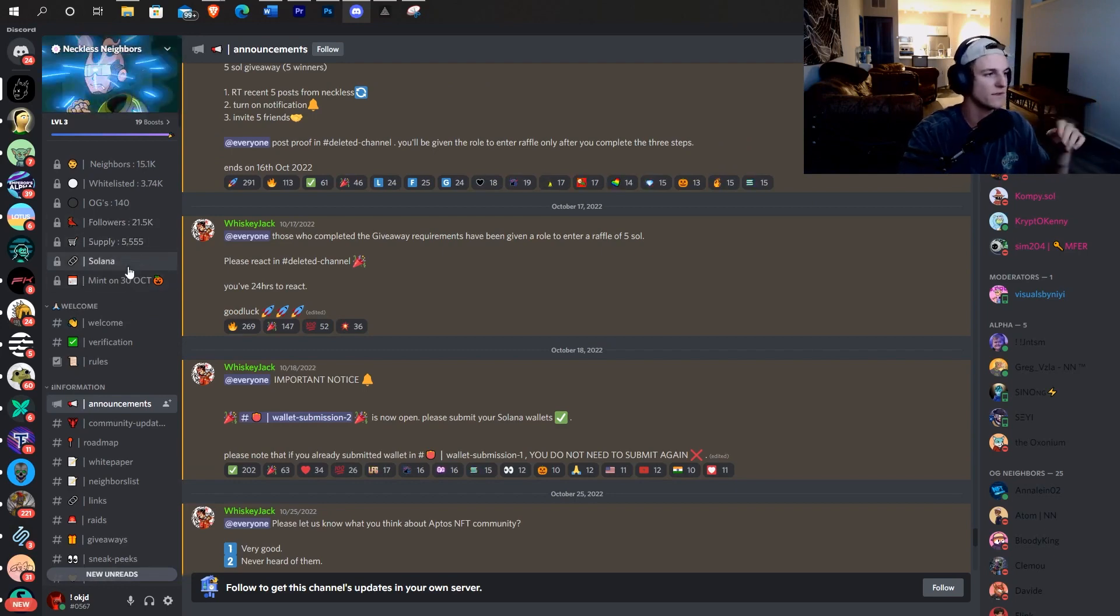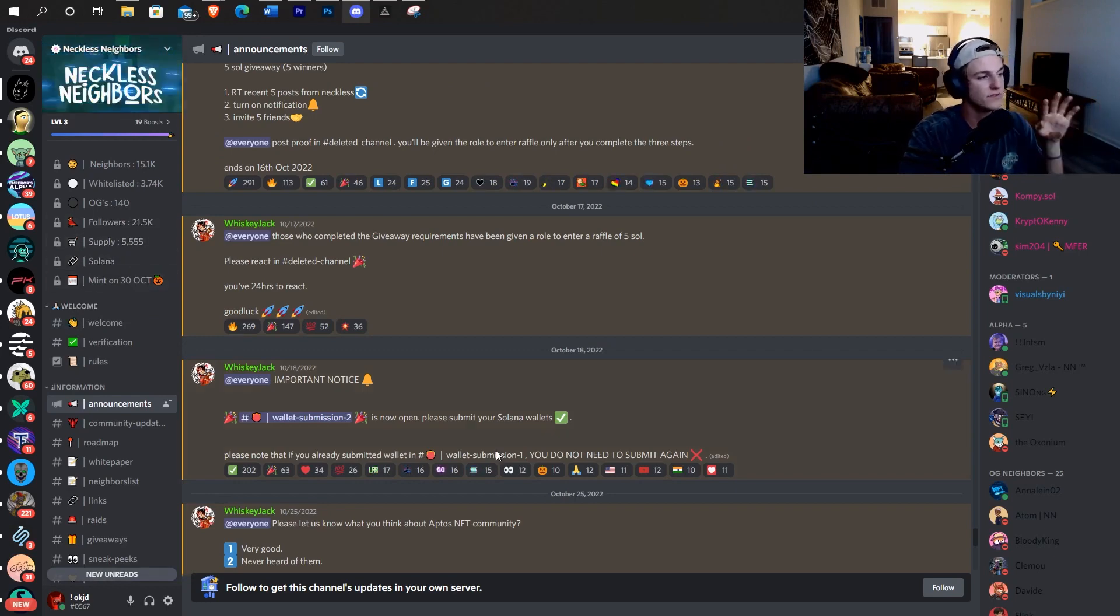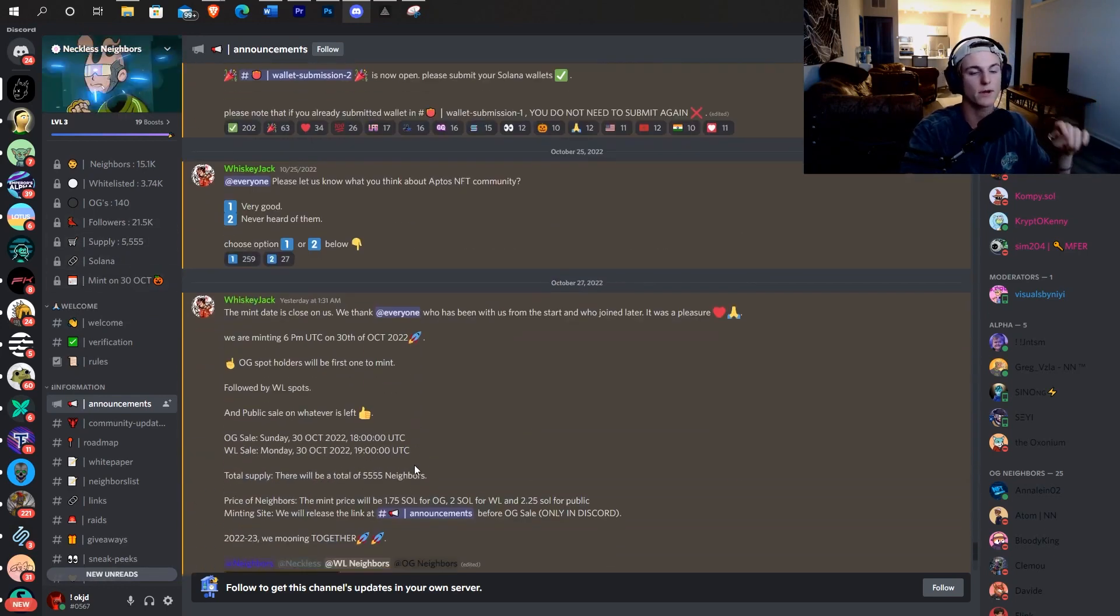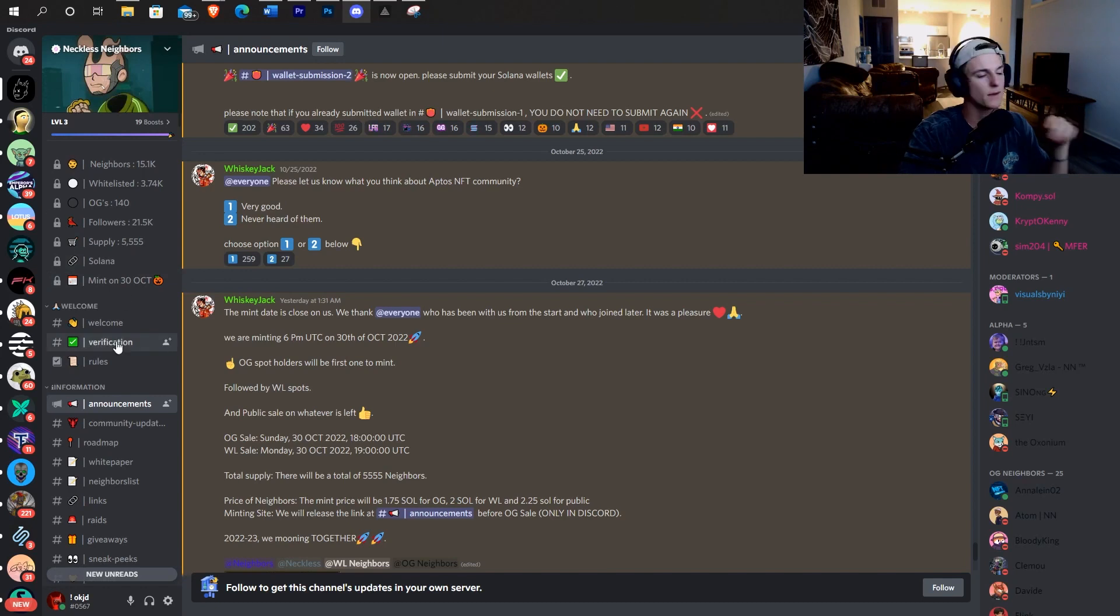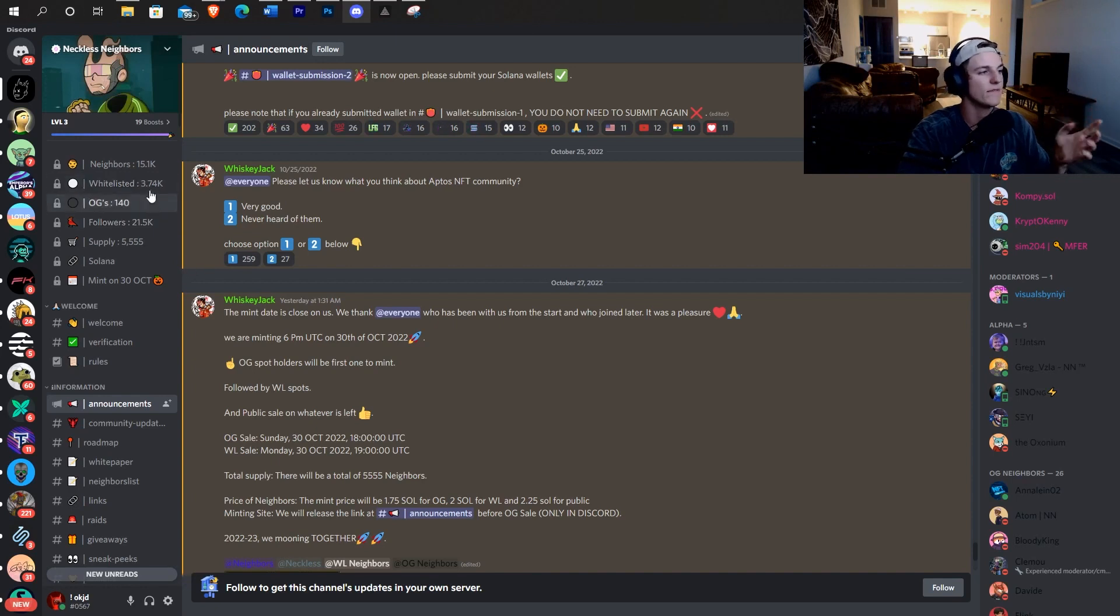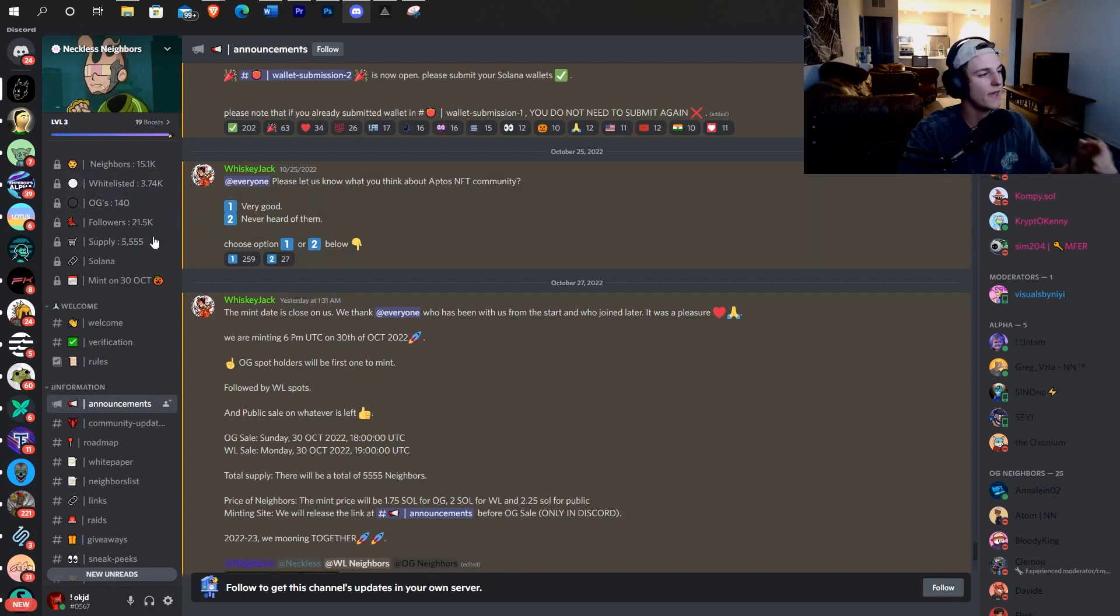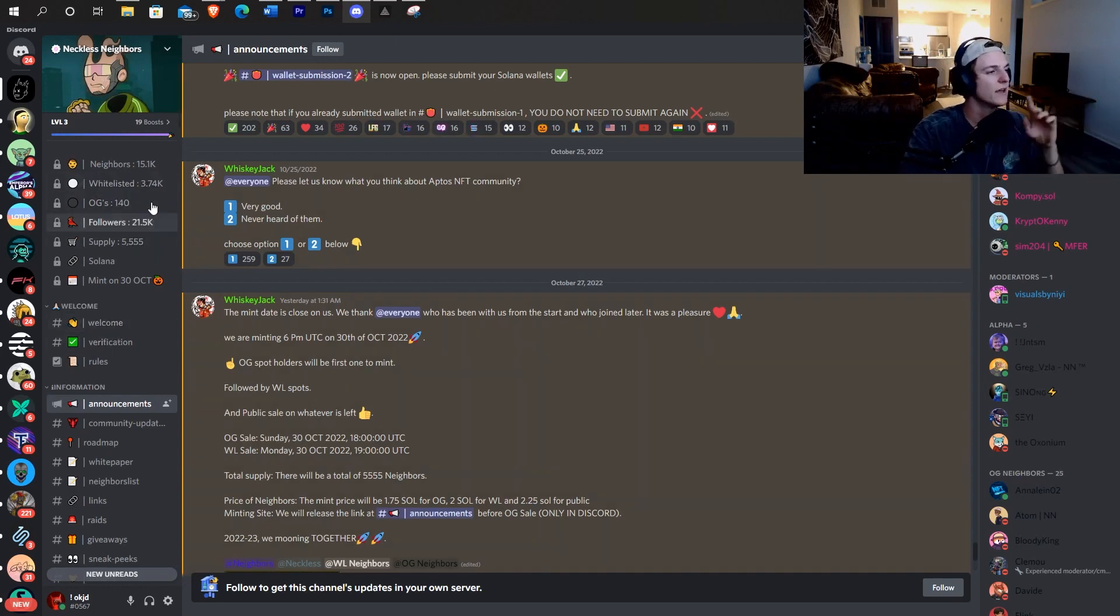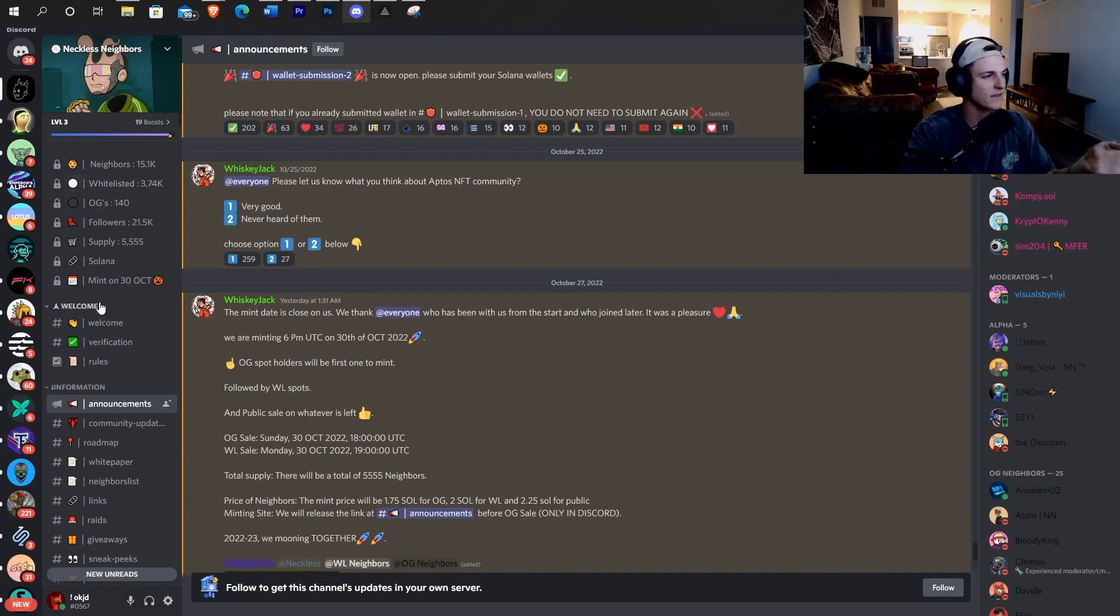5,555. Do you think all these people are going to be minting more than one? Like are people going to be minting more than one, which definitely can happen. It might be a slower mint, might go immediately. They have 3.74 whitelisted people. So they have 140 OGs. And that doesn't mean that all of those people are minting.